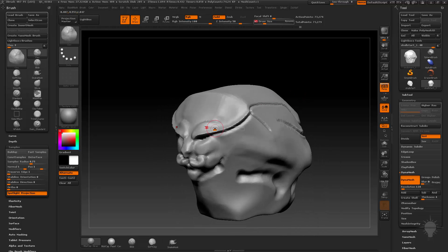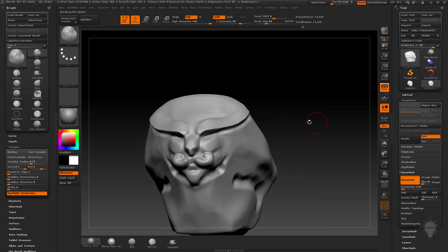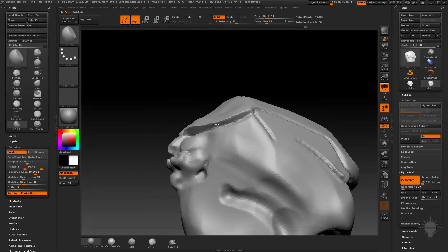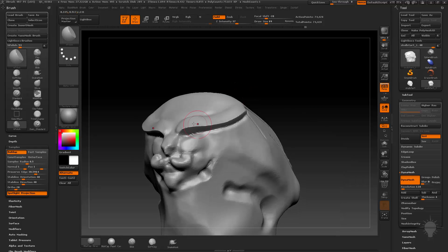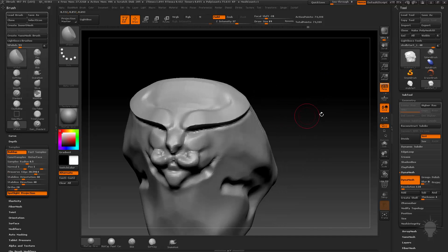And then if you want to, you can actually use the clay brush or any of your brushes really. You can just build up to that lip. Go ahead and re-DynaMesh. You can use your H polish to hold down Alt to polish this to a nice sharp, razor sharp edge here.